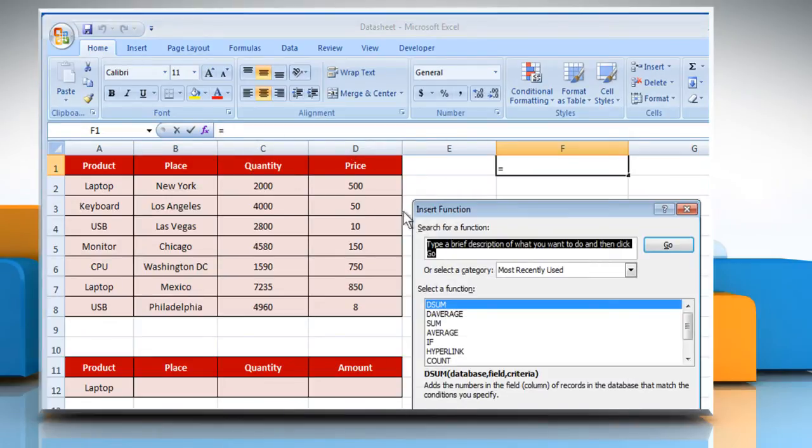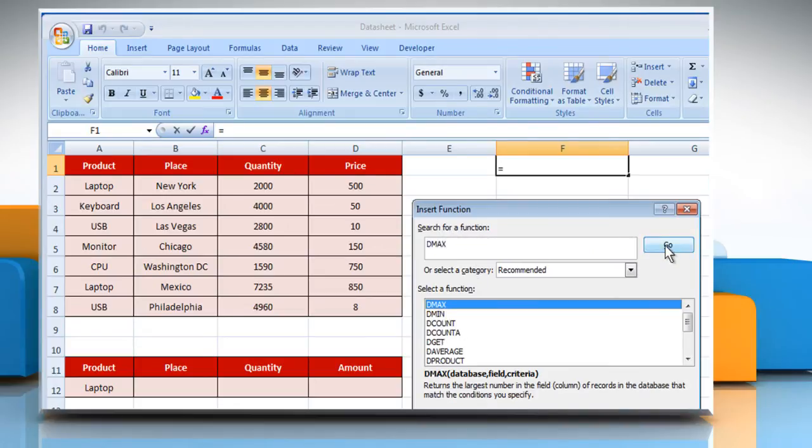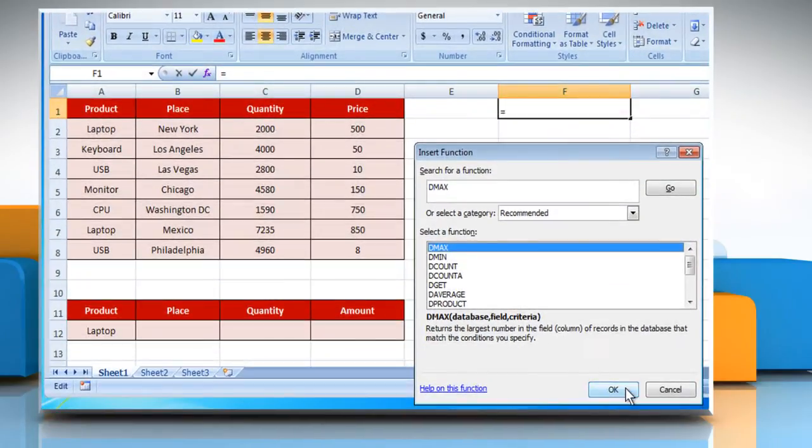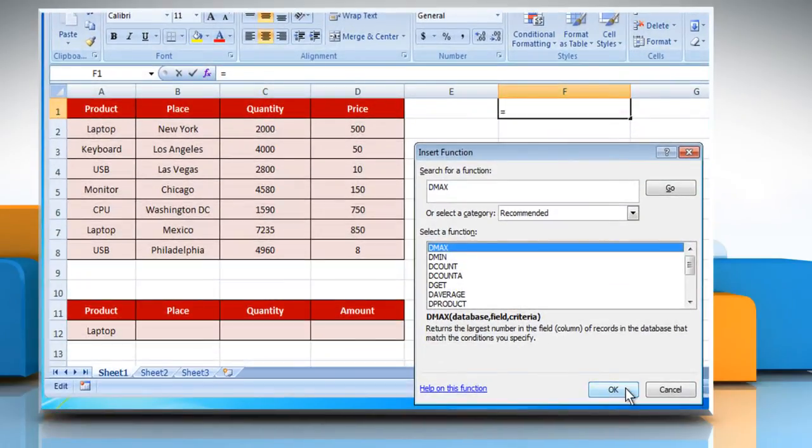In the search for a function box, type DMax and then click the Go button. Select DMax from the list and then click the OK button.